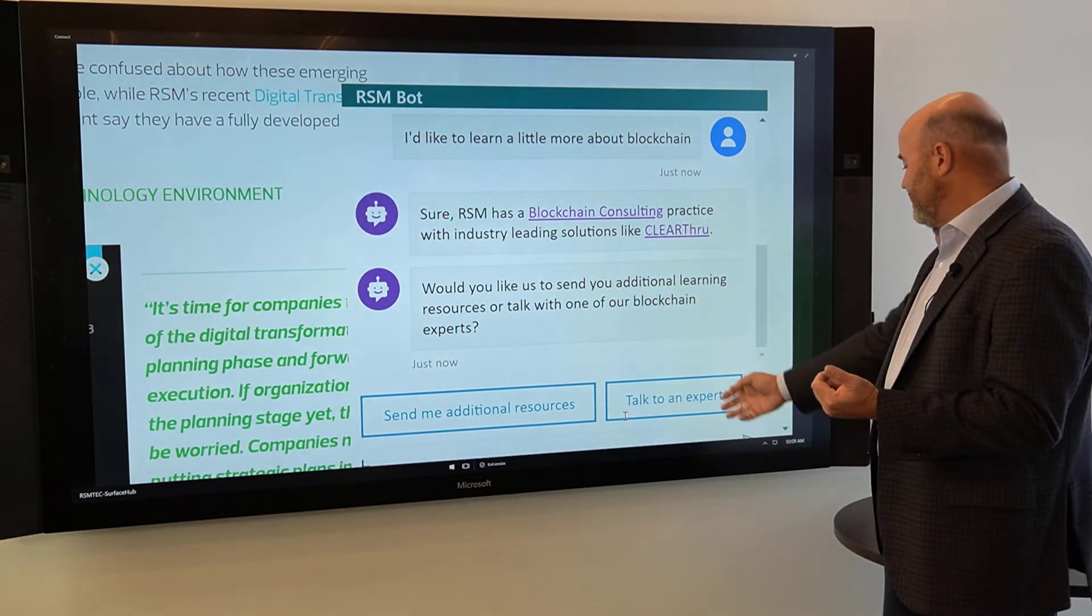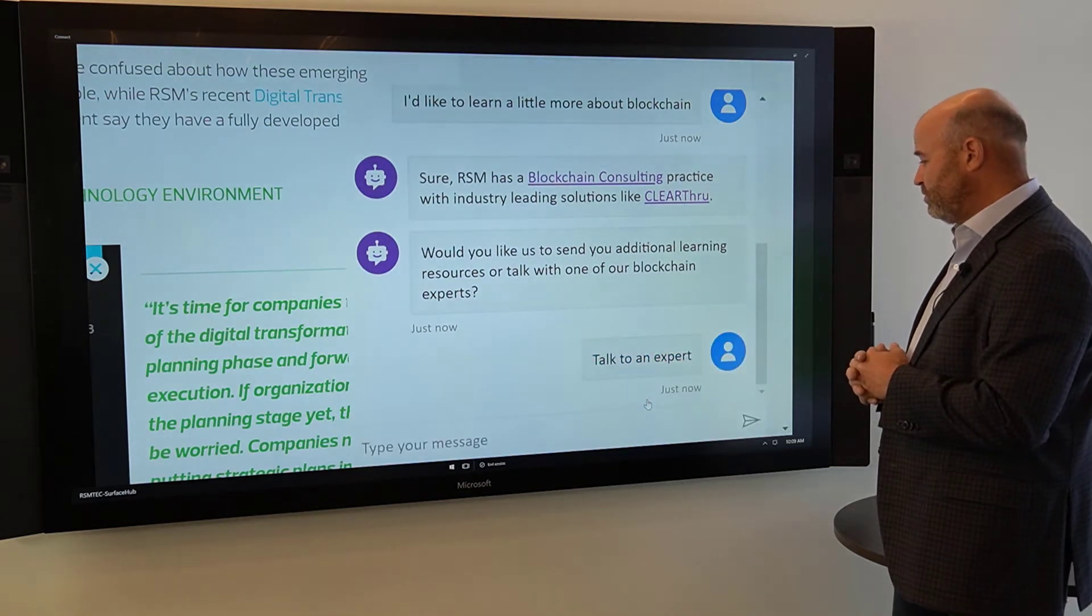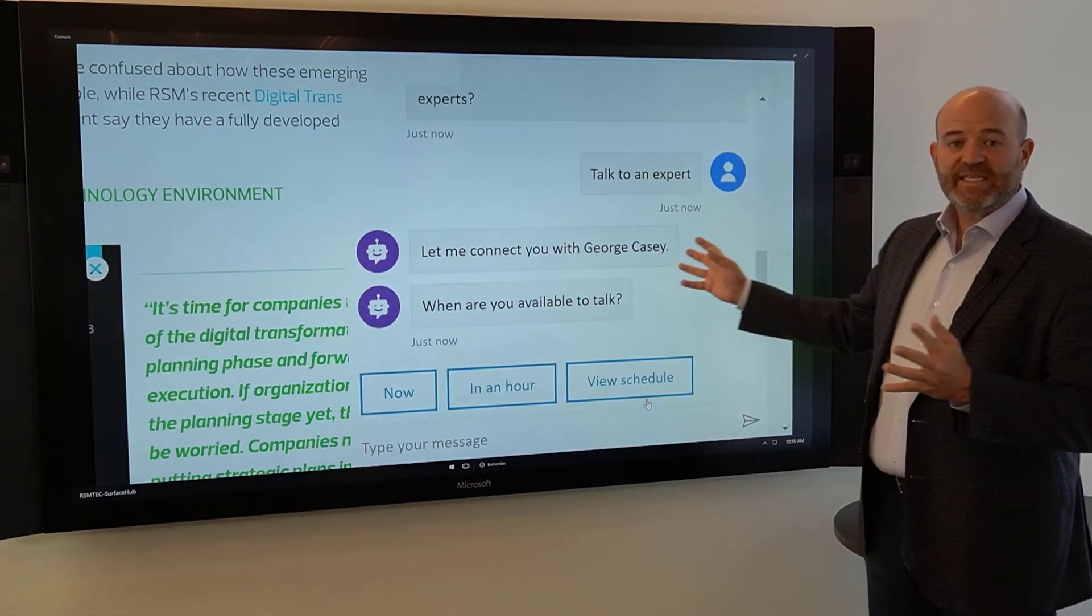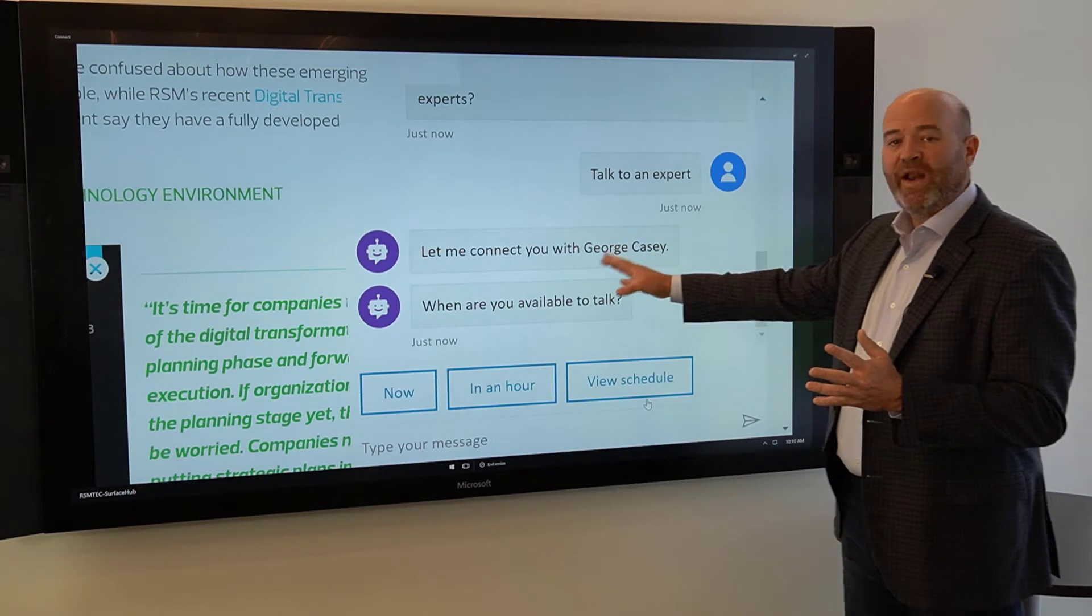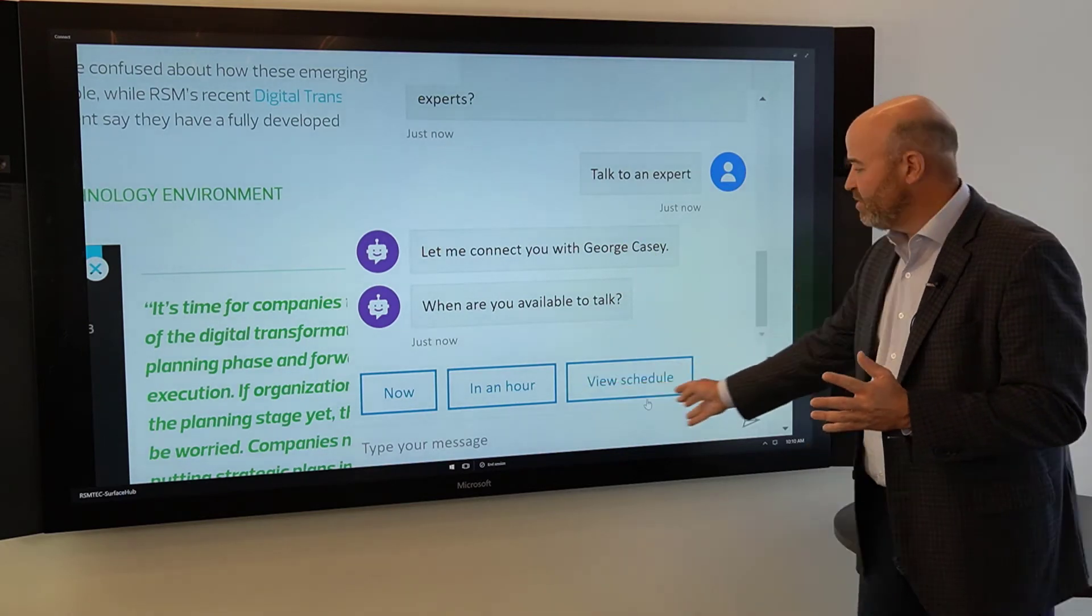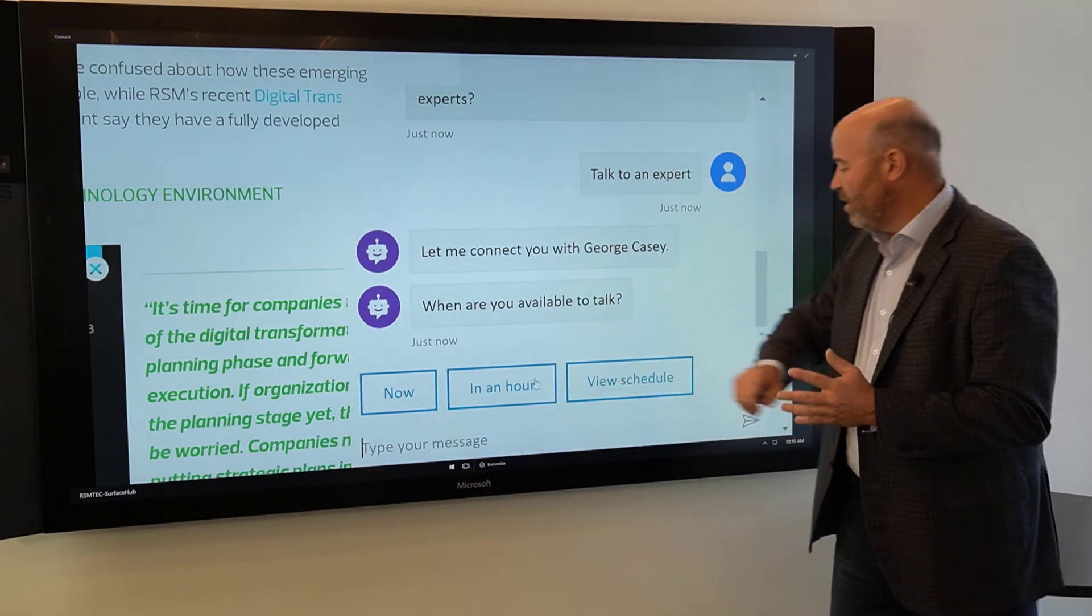So I would say, yes, I'd like to talk to an expert. And now it's going to say, well, let me connect you with George Casey, and when are you available to talk, and it provides me with some options. So I'm going to select in an hour.